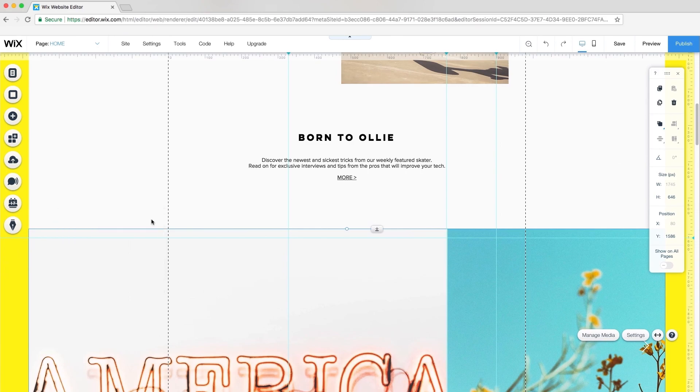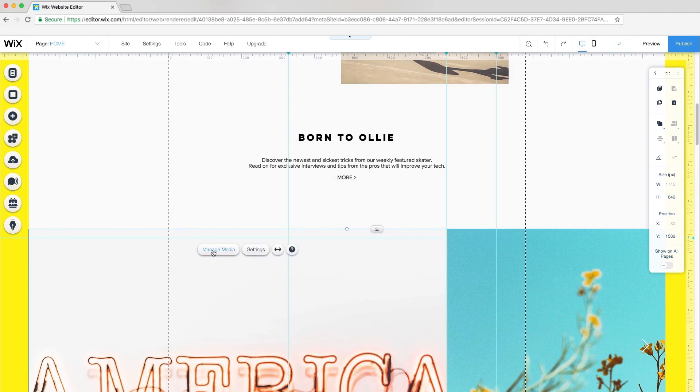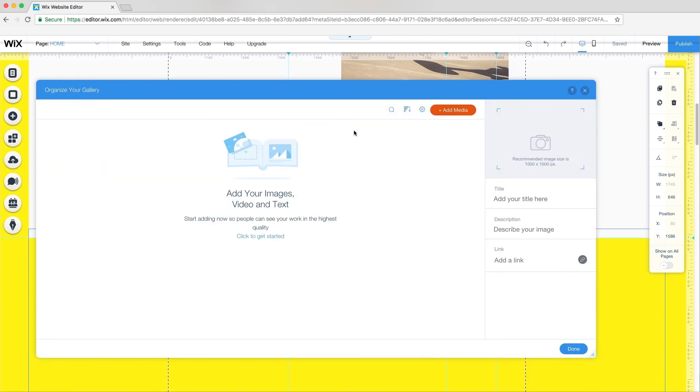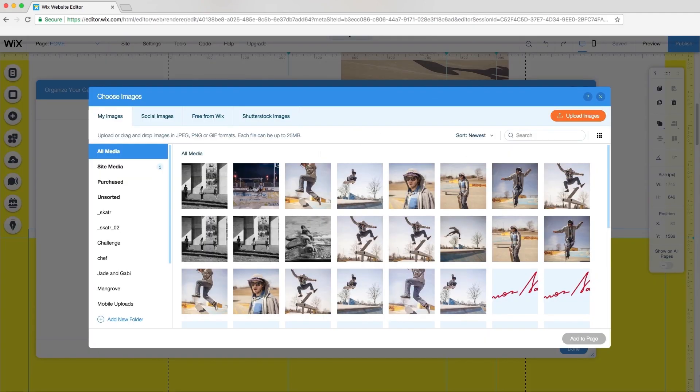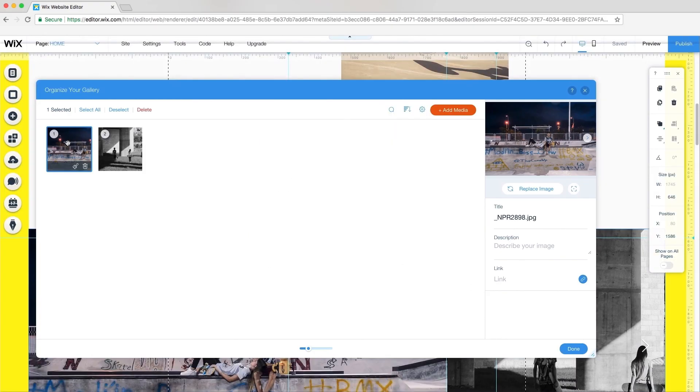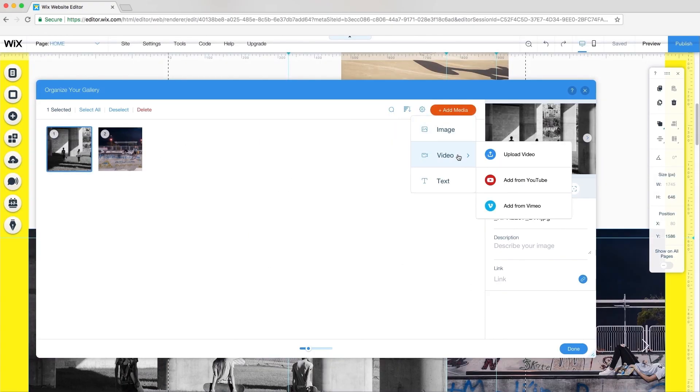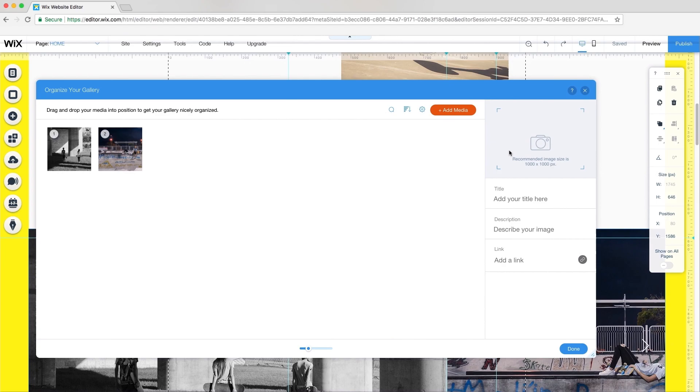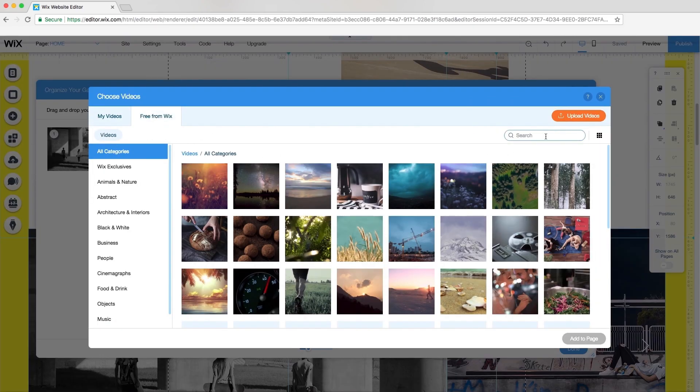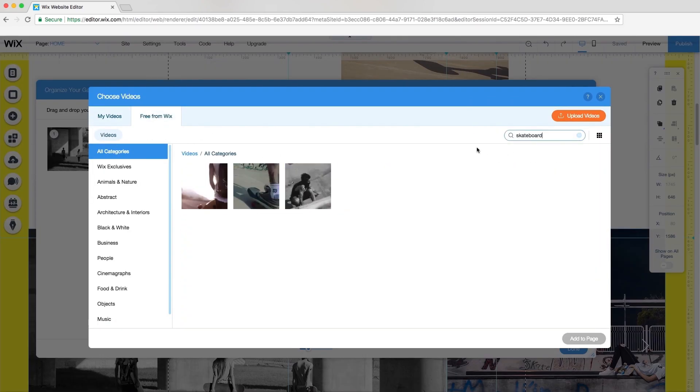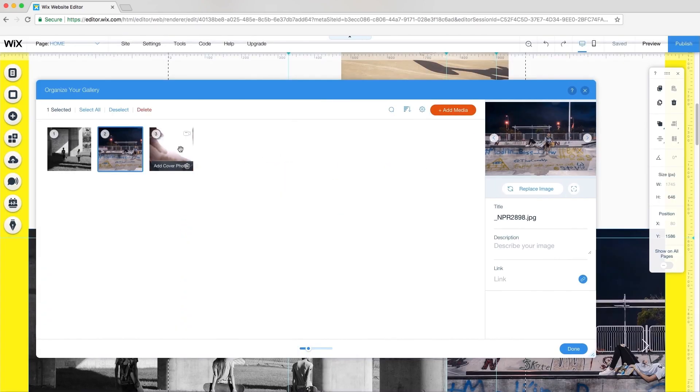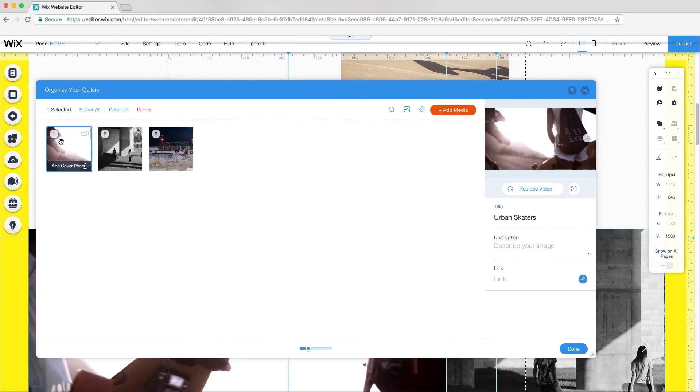The real beauty of the Wix Pro Gallery is that it allows me to showcase stills and videos. I'll delete the default images and choose two from My Images. Next, click Add Media, Video and Upload Video. I'll search the Free From Wix Collection for Skateboard. Then, I'll reorder the media in my gallery so the video is first.